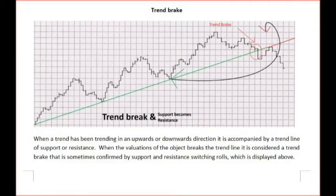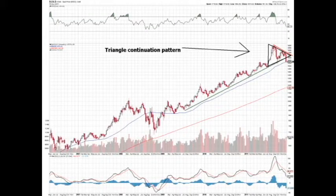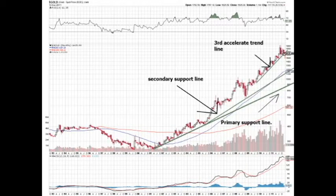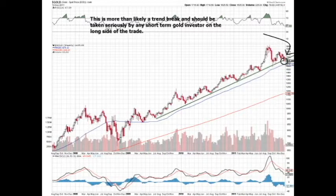Trend breaks are the most important event in chart patterns, especially after the formation of a continuation or reversal pattern. Gold was just in a triangle formation pattern, which is normally a continuation pattern. However, it was on its third accelerated trend line, which is normally unstable in any direction.